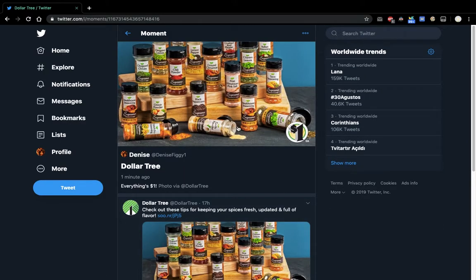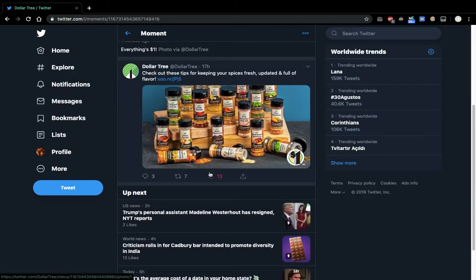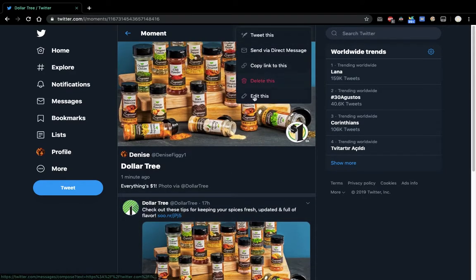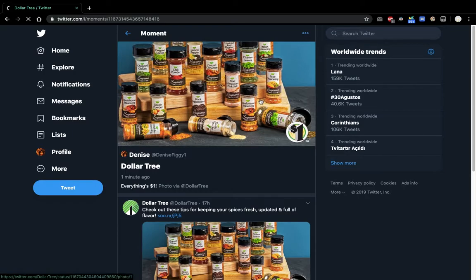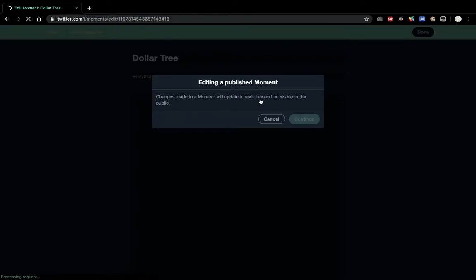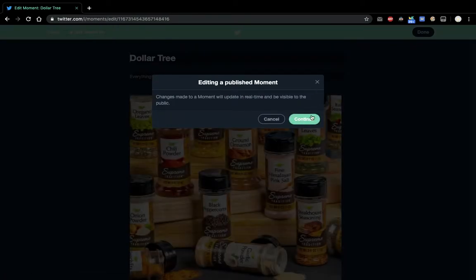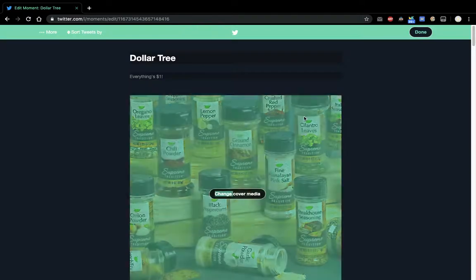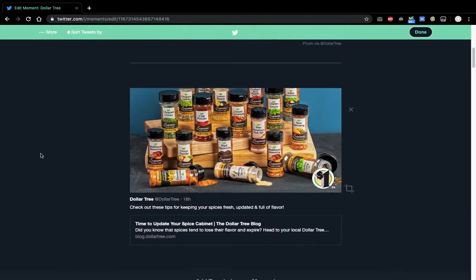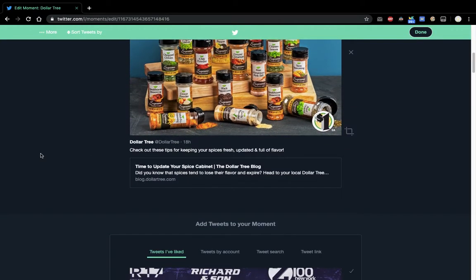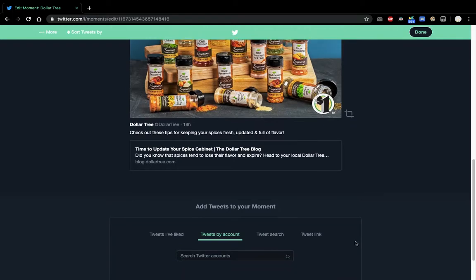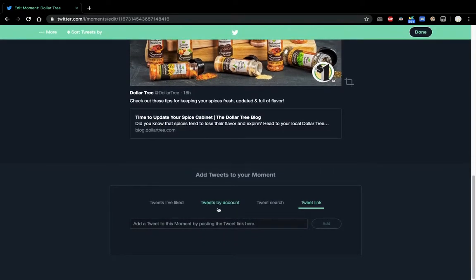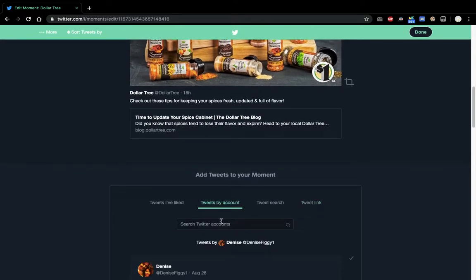And that is how you... let me show you. So after the moment's created, let's edit this. This is how you add more tweets to your moment. And then you have to go... If you have the tweet in mind, you have to copy the link and do that.